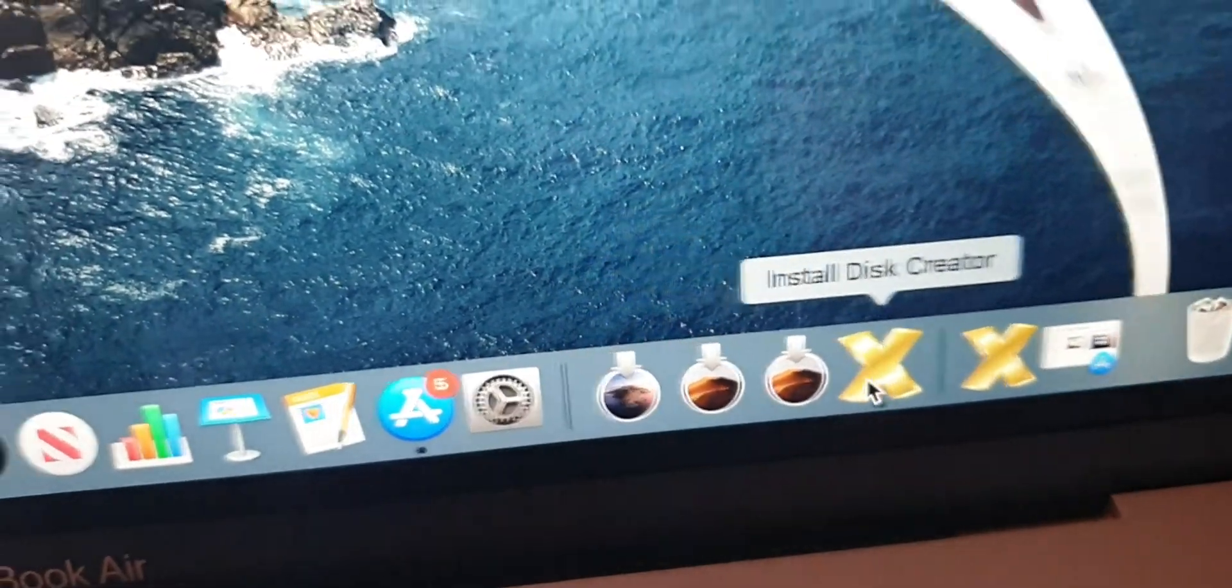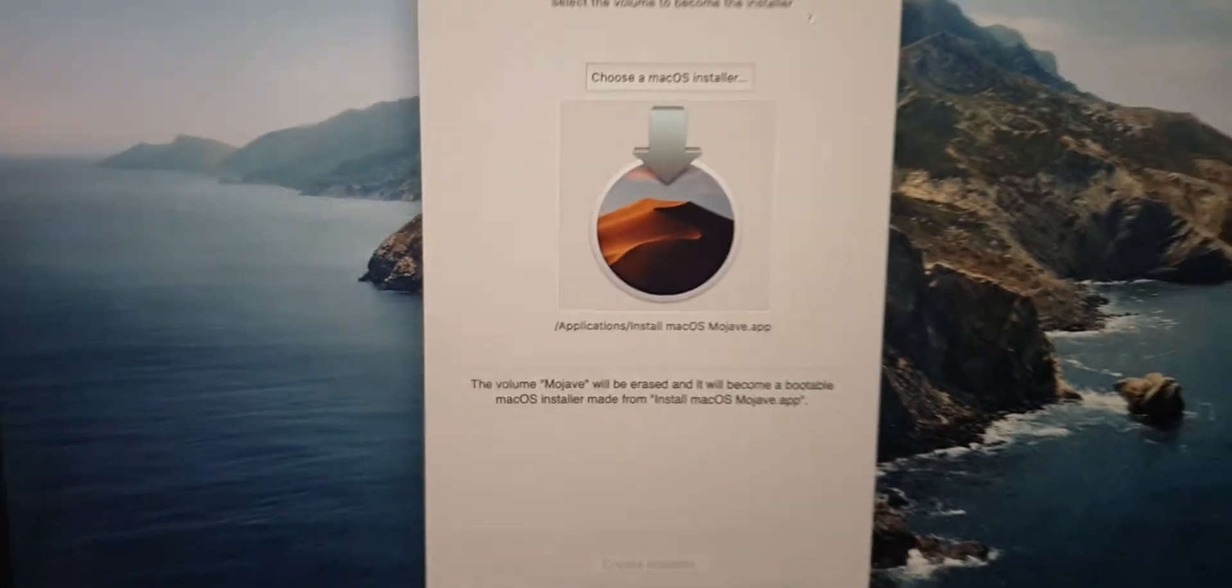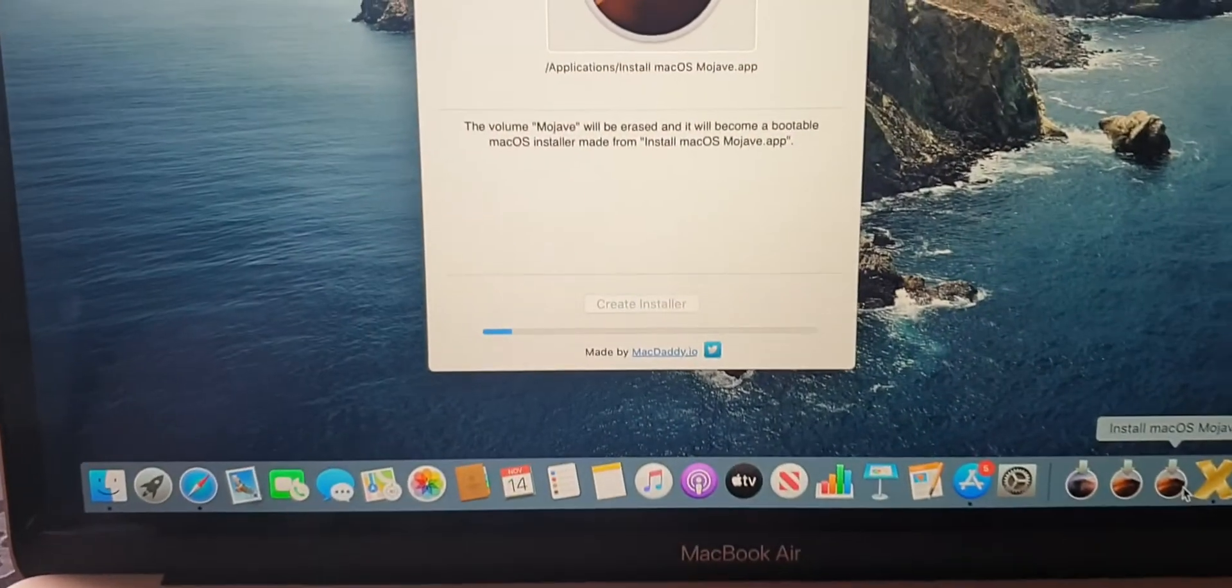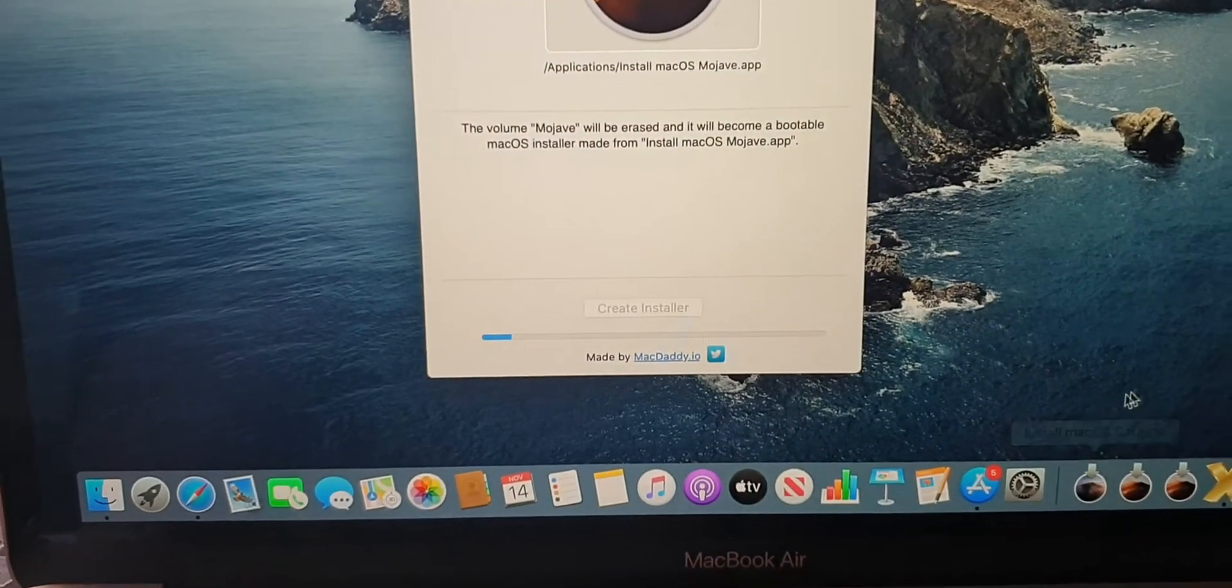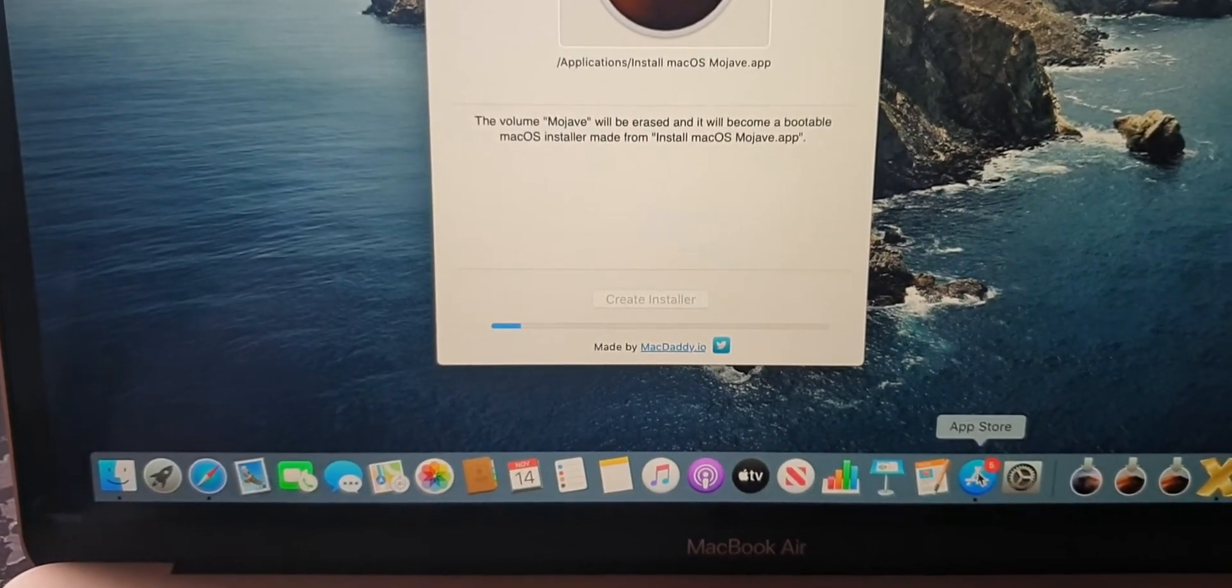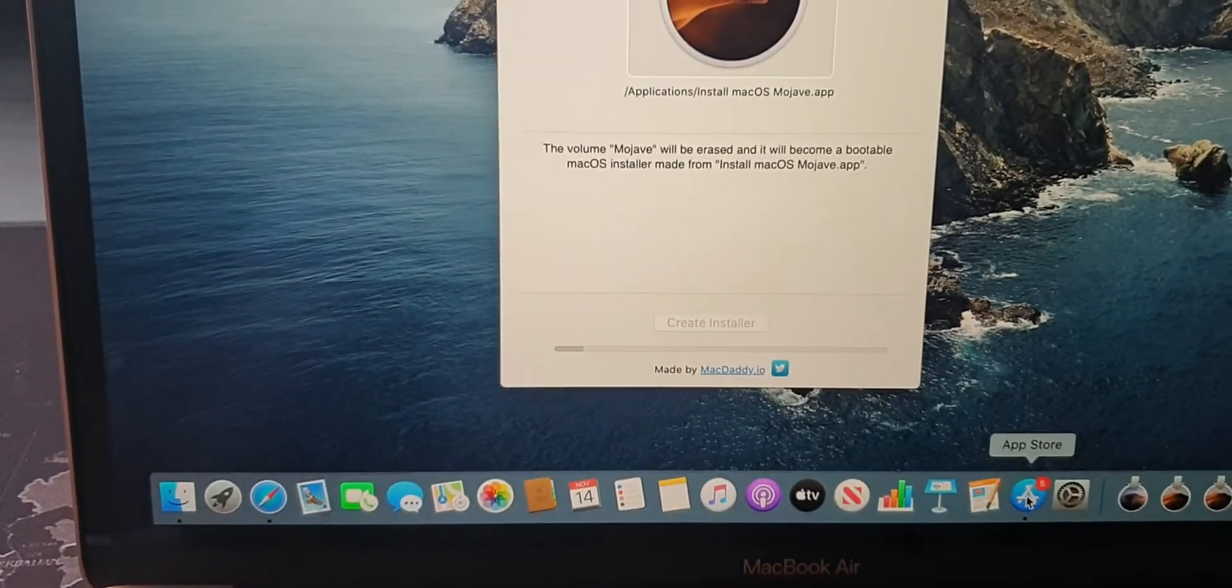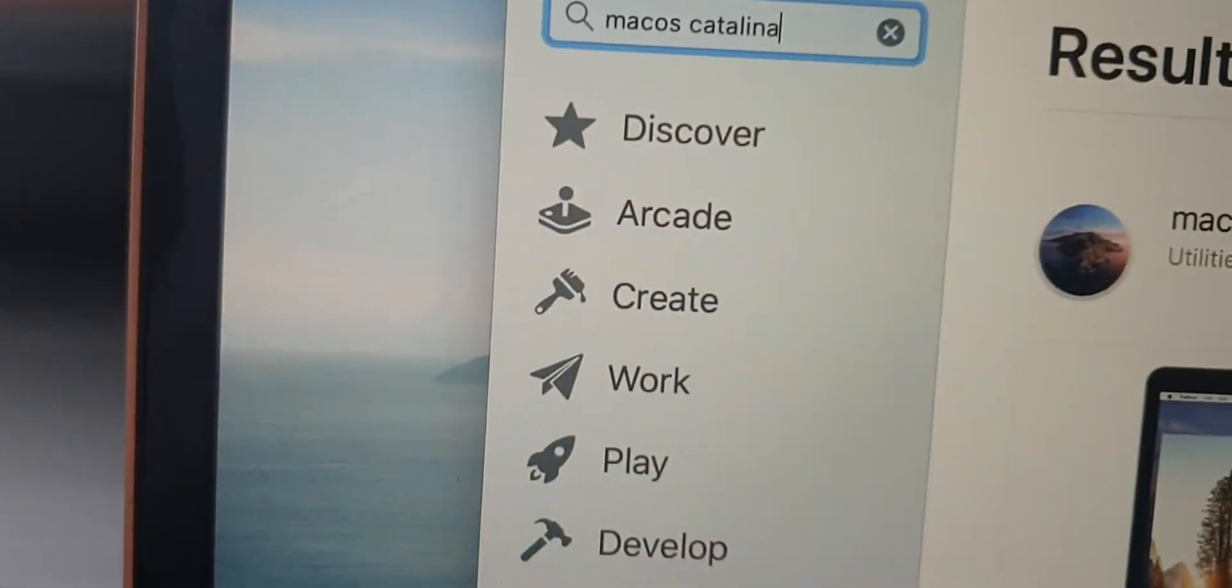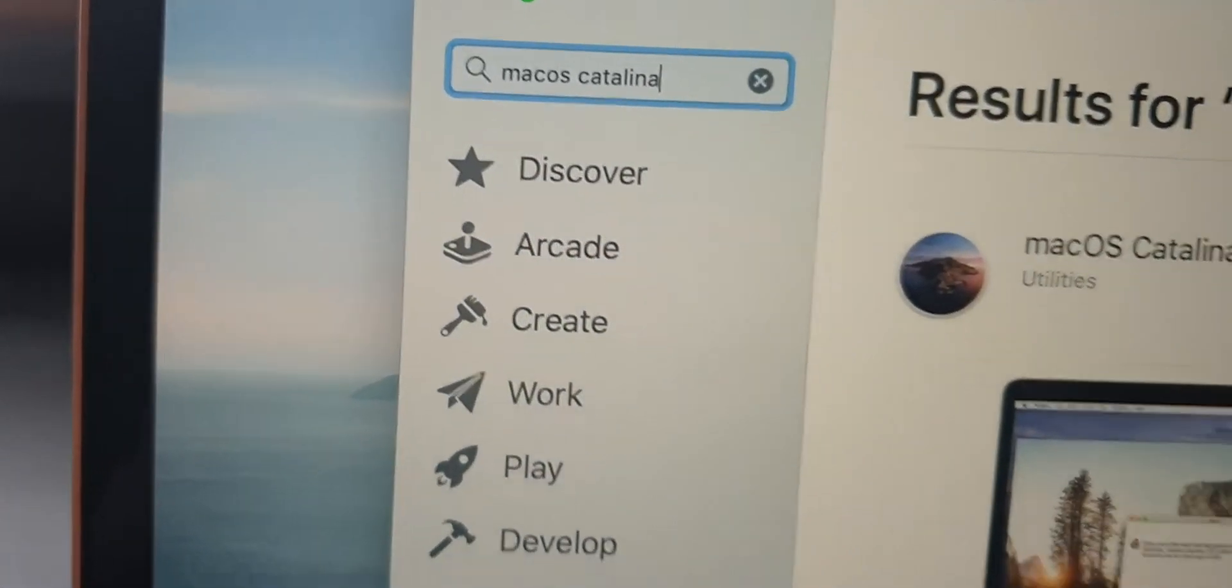I've just opened this up, downloaded and installed it. At the moment it's creating a disk. What I did was go to the Mac Store and search for Catalina.